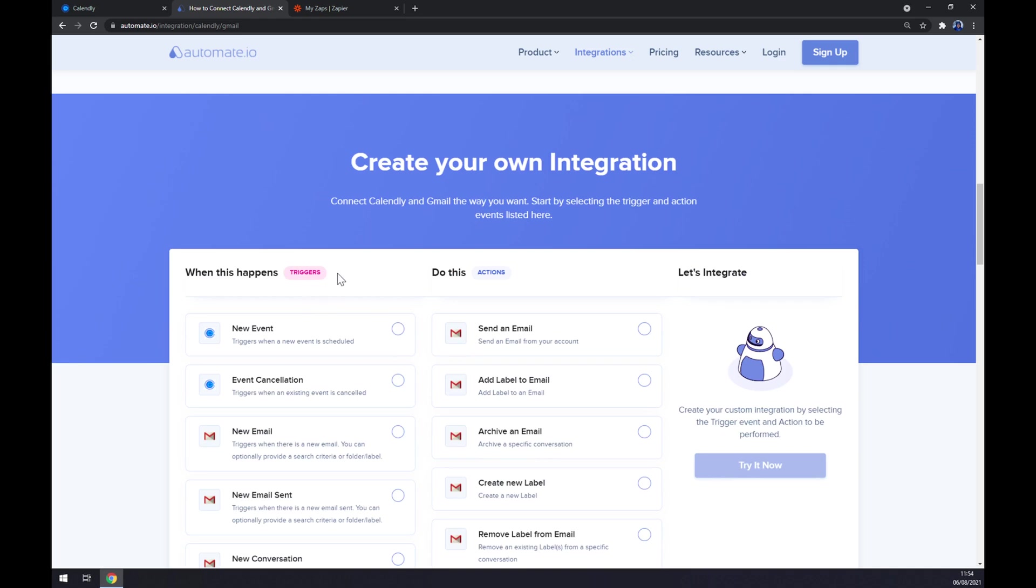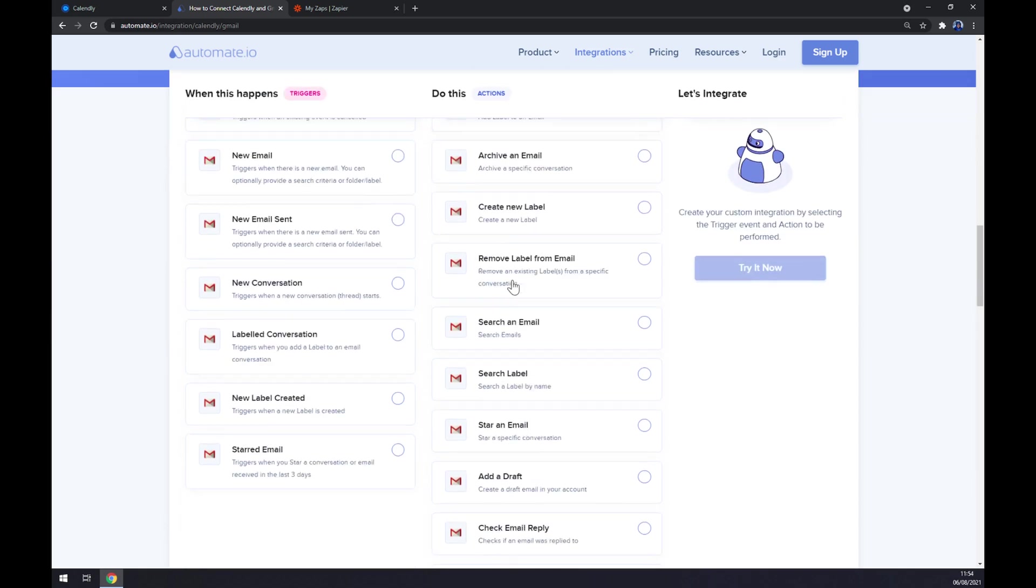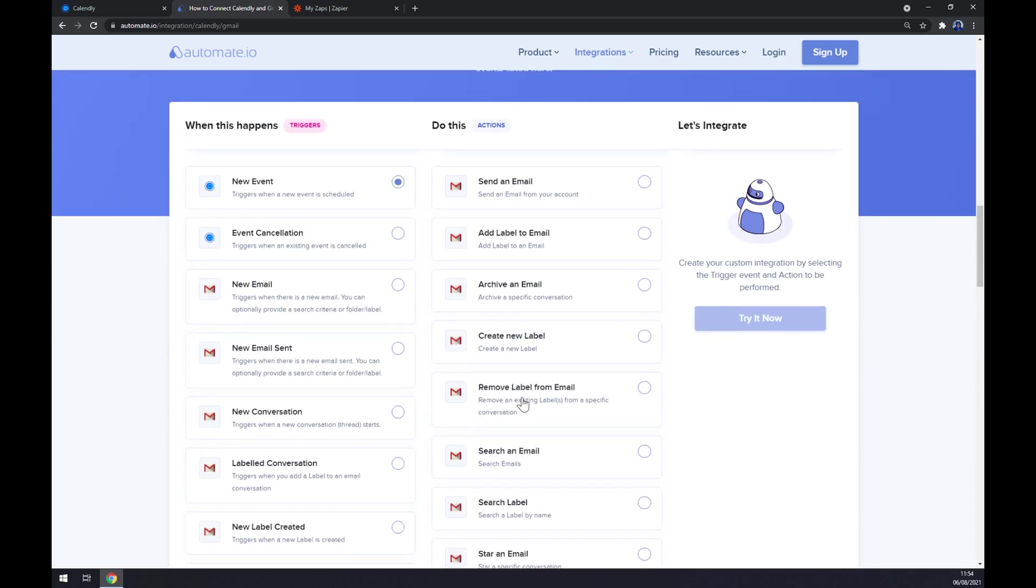Just remember, on the left side underneath the triggers, we want to start with Calendly. Let's go with a new event, for example. And on the opposite side, we have to go with actions. There's tons of actions from Gmail to pick from, so let's go with send email.